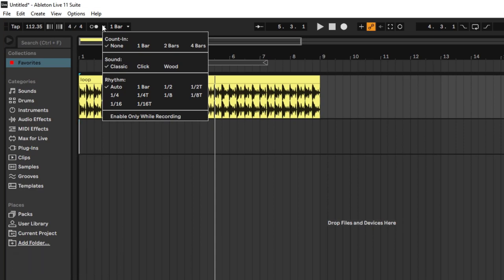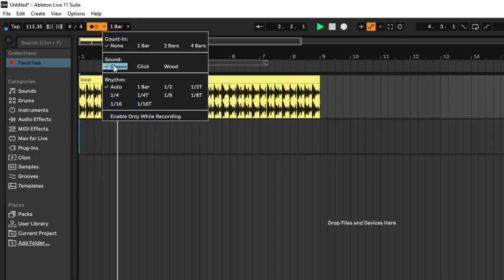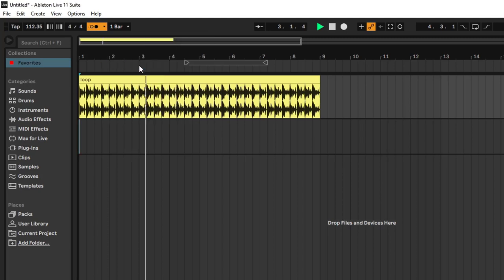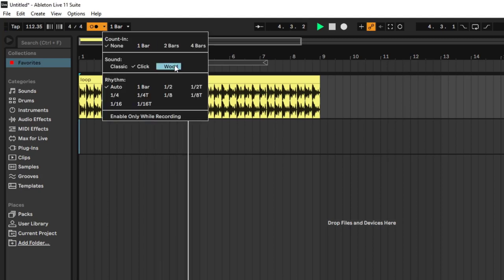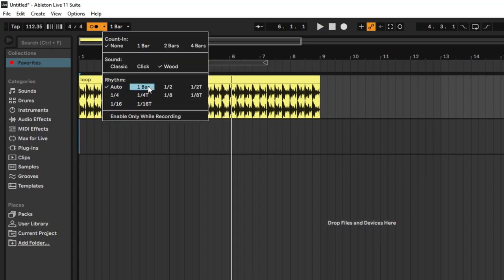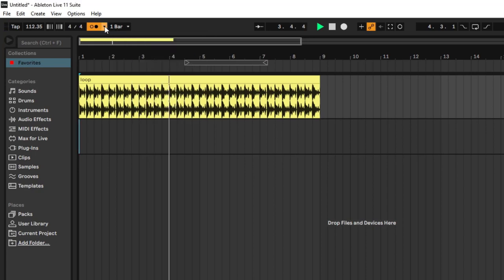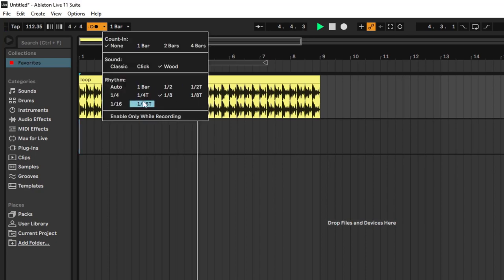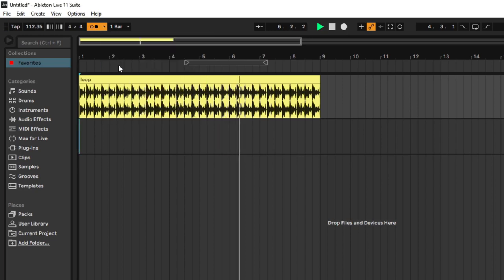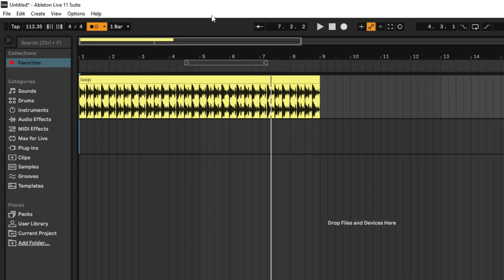You do have some options for the metronome. You can use the type of sound: Classic is a classic click, Click is a click sound, and Wood is a wood block. You can also change the type of rhythm — by default it's auto, but you can change it to something else and it will modify the rhythm pattern while keeping the same sound. It depends on what you want — whether you want to change the rhythm or the type of sound.